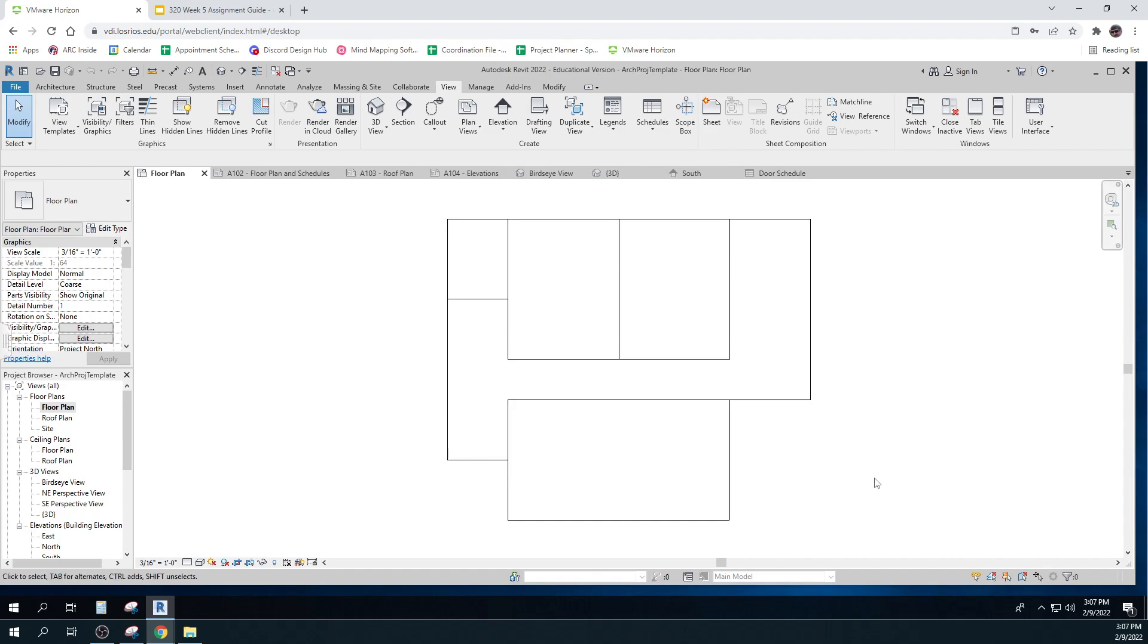And of course, there's not much in this yet. But roof plans go up a level. They're higher. They show what you see if you're looking down at the roof. But they don't show everything below the roof. Those are levels. So this is floor plan. That would be level one. Roof plan would be level two.